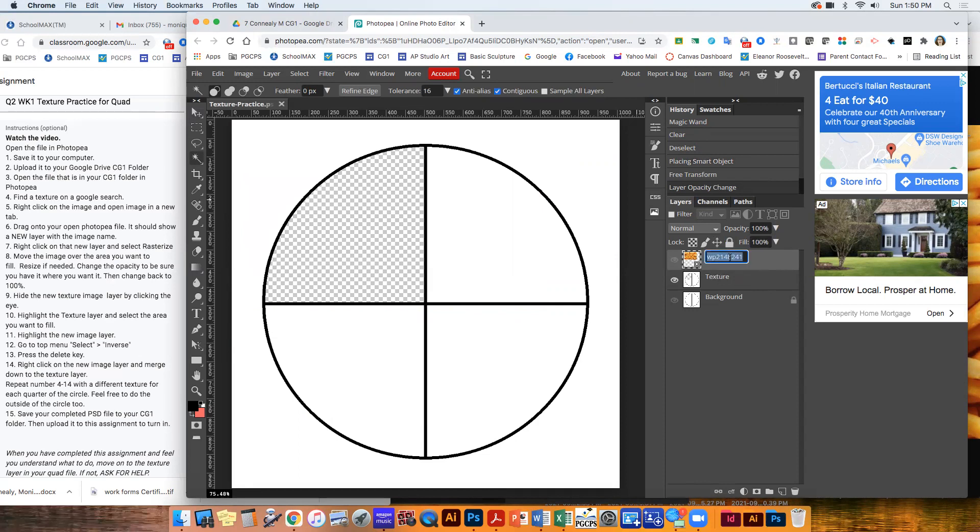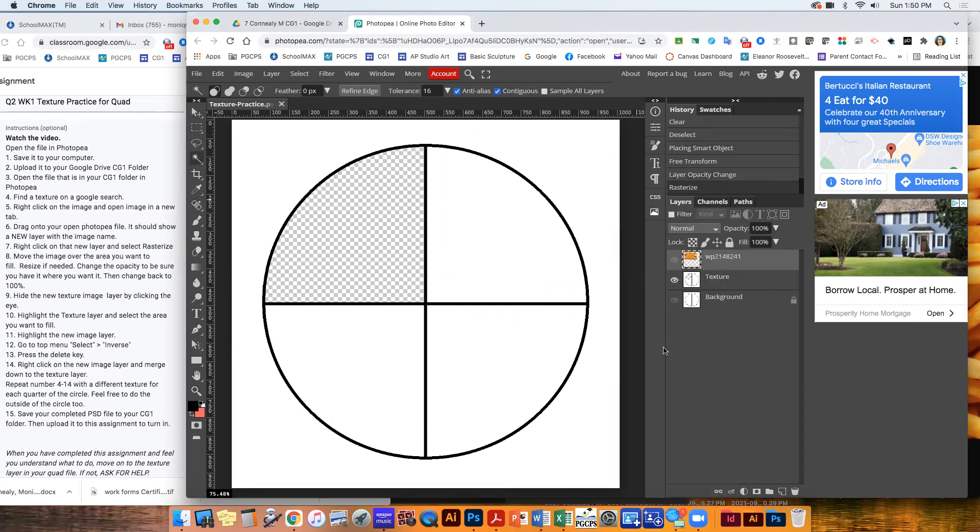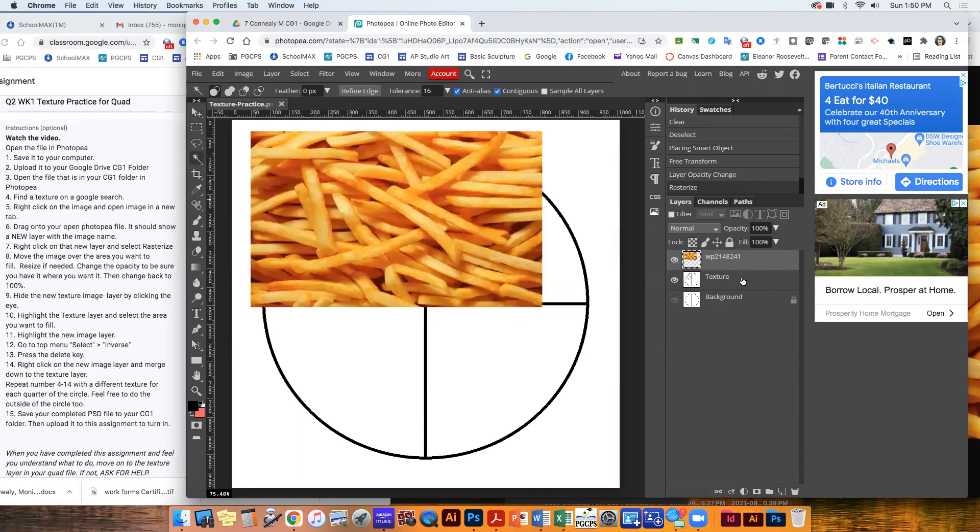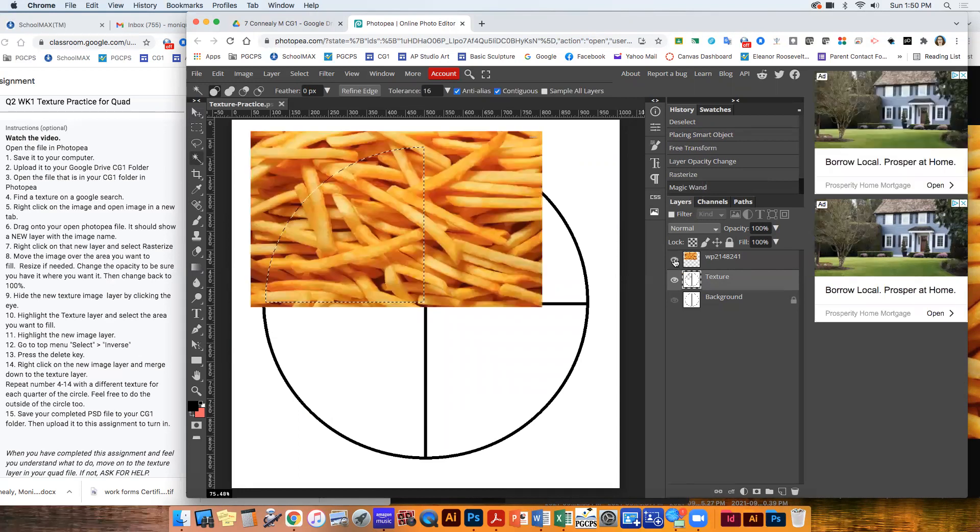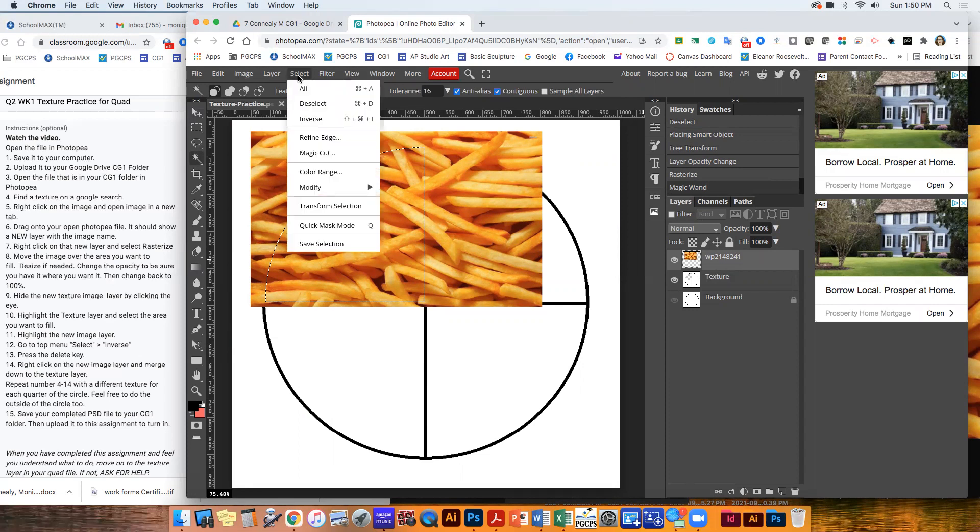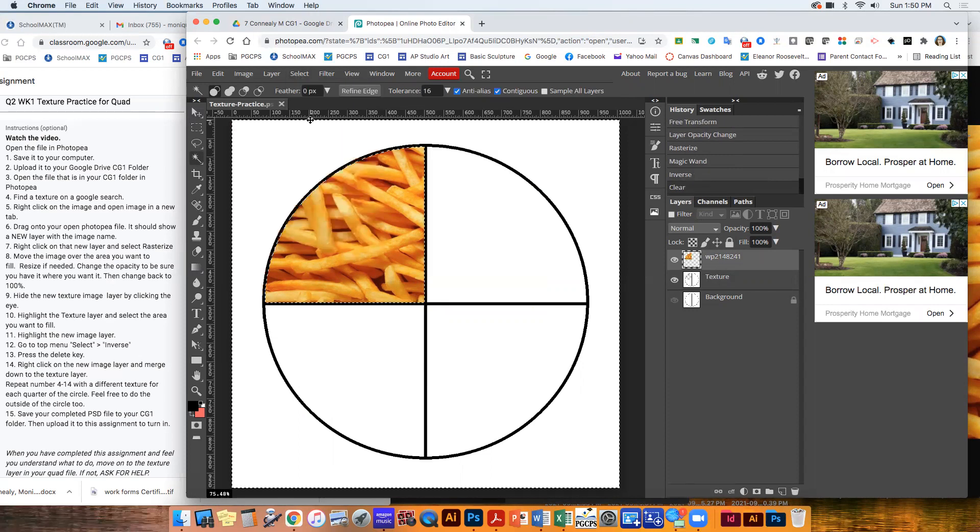Oops. Got to rasterize. So right click. Rasterize. And then I'm going to go to this texture layer. I'm going to select this area. I'm going to unhide it. Go back and select this layer. Select inverse. Hit the delete key on your keyboard. And now I've changed it.